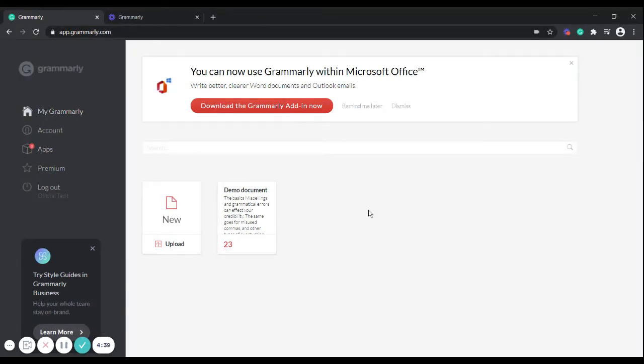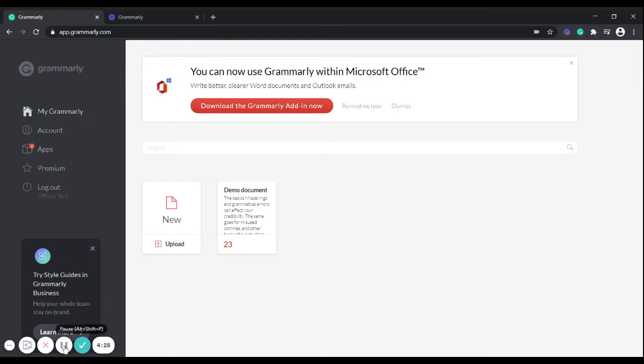So it is done by clicking upon this extension which you can see here, this green button. This particular button you can click here, and upon whichever website you are working upon, upon whichever website you are writing anything, it automatically gets checked. The good thing about Grammarly is that it is also available for Microsoft Office and Outlook. You can download the same from here.